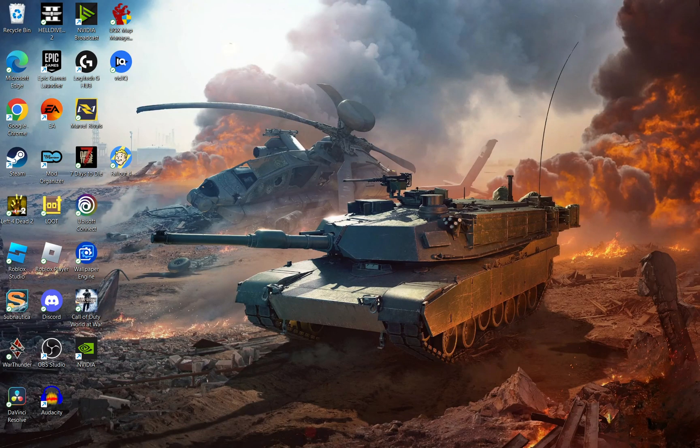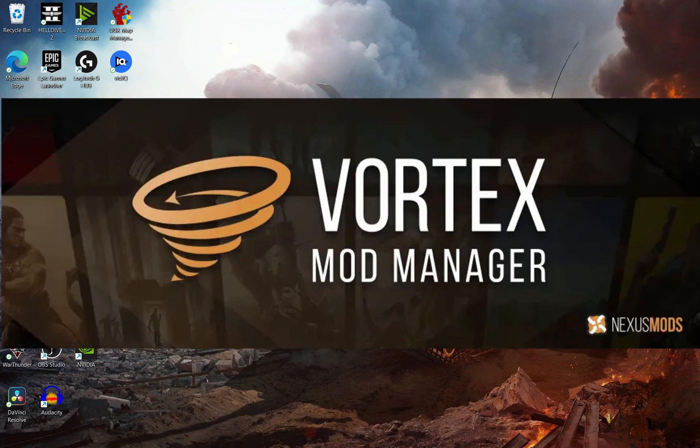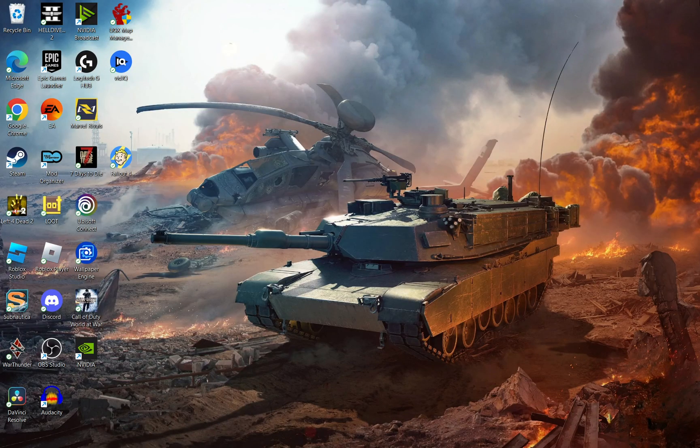All right, so in today's video I'm going to be showing you how to mod Subnautica through Vortex. So without further ado, let's get to it.